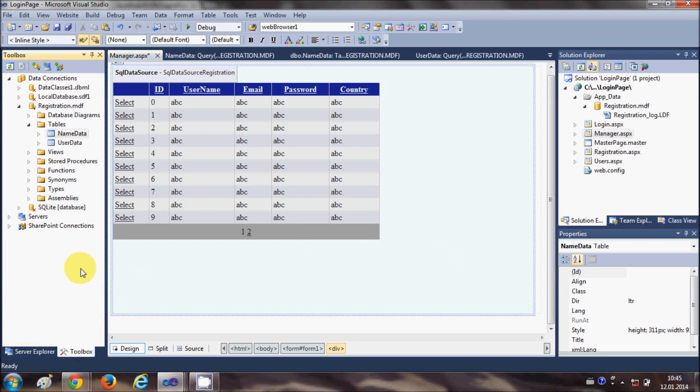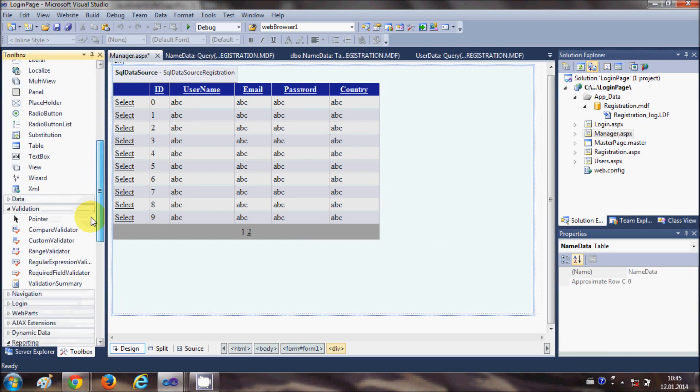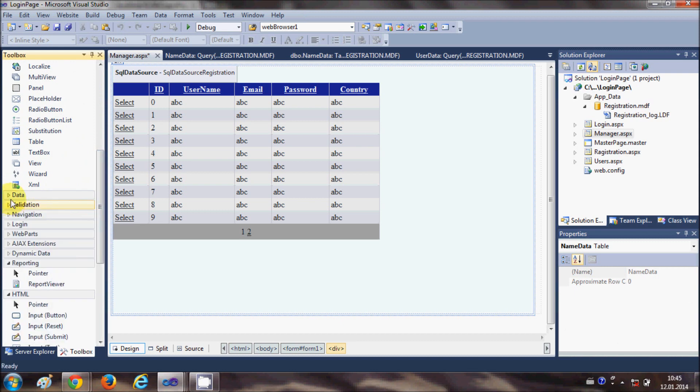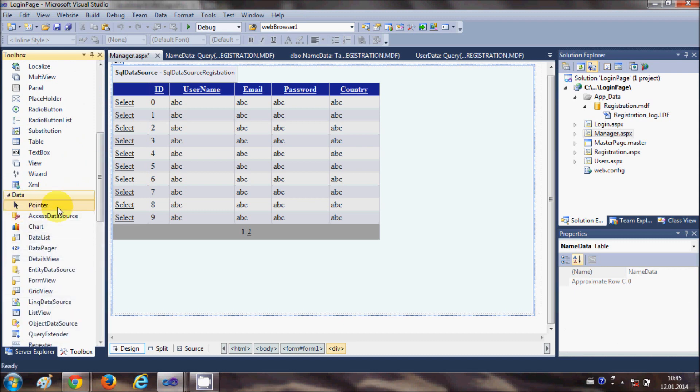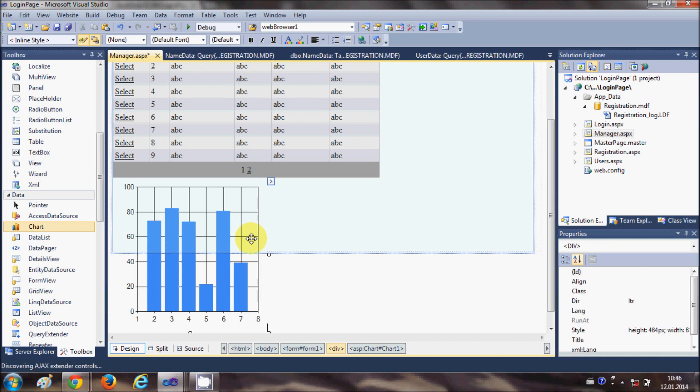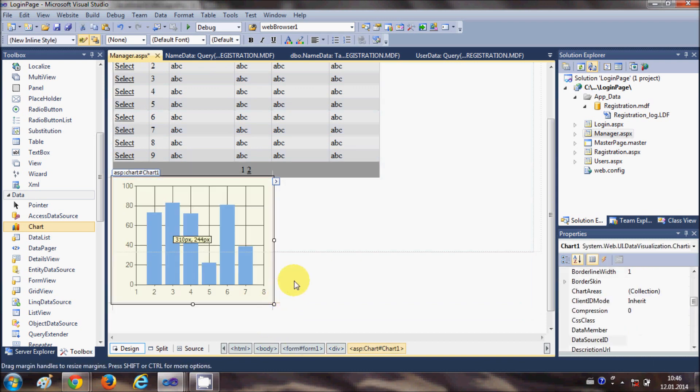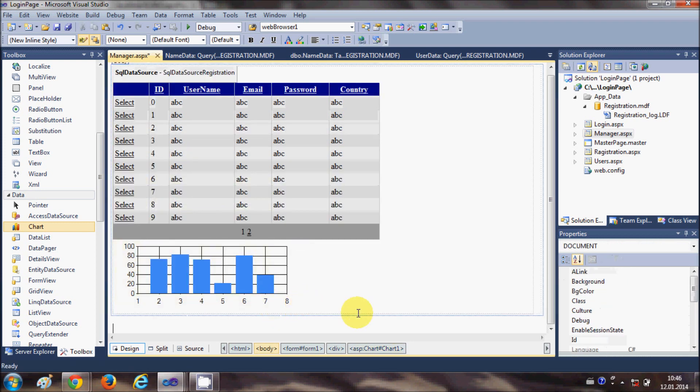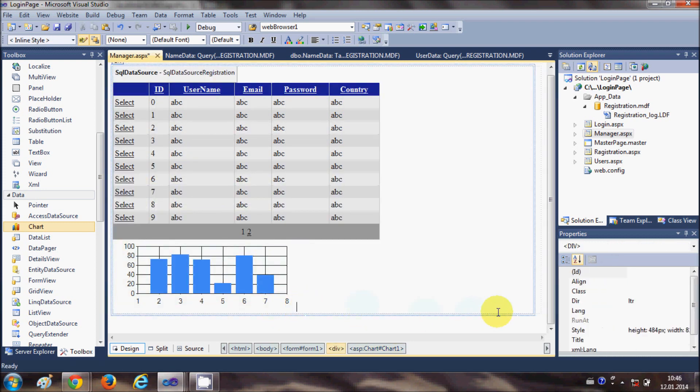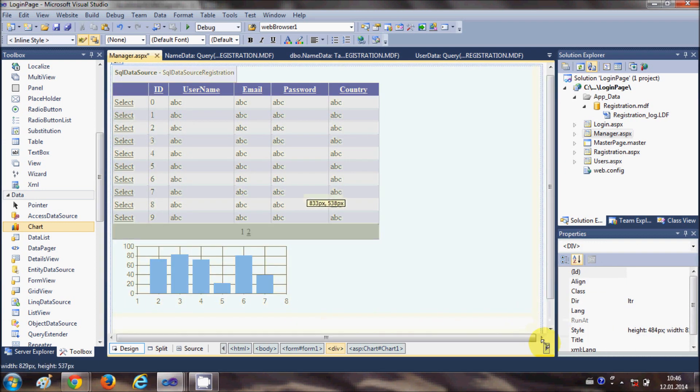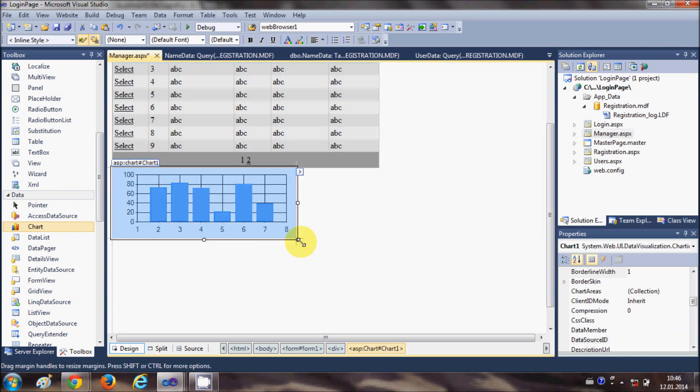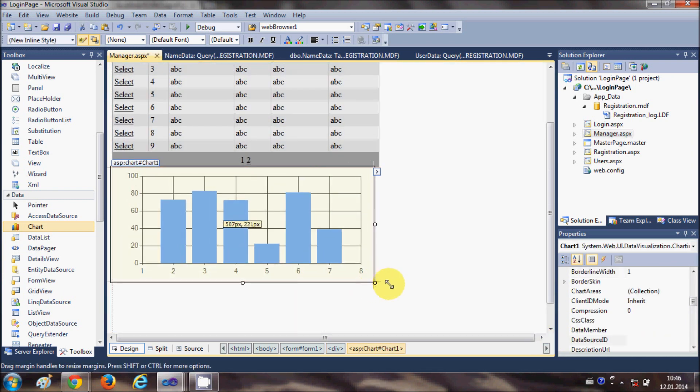I will go to the toolbox and search for the chart control. In the data section you will find the chart control - drag and drop into your page wherever you want to show this chart. And just resize it. Now my chart is resized.